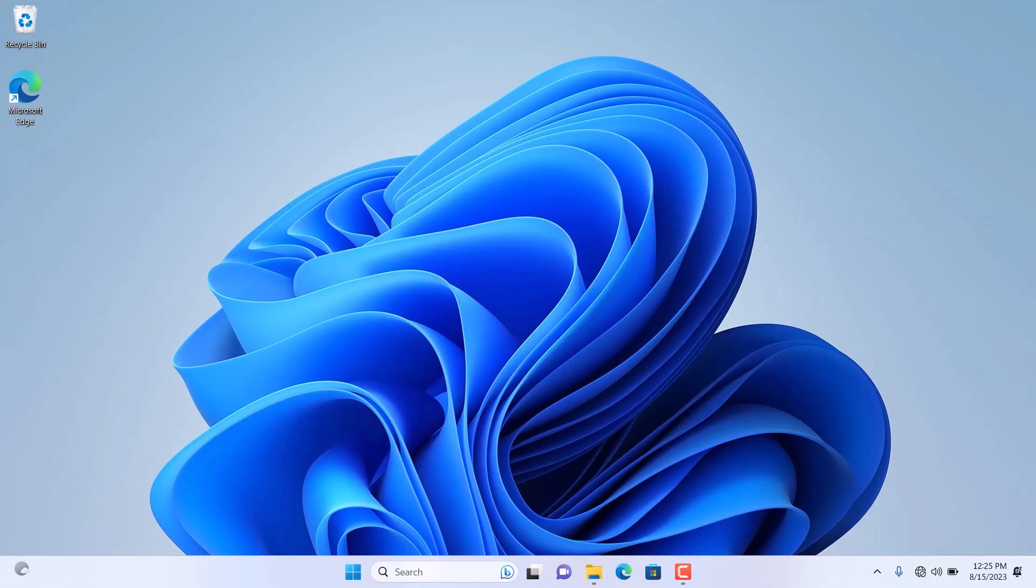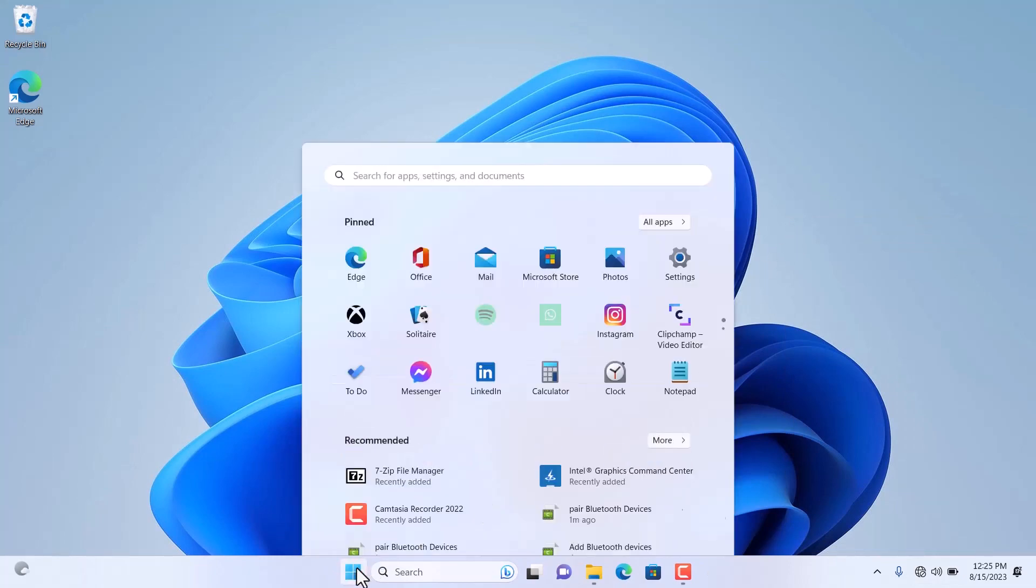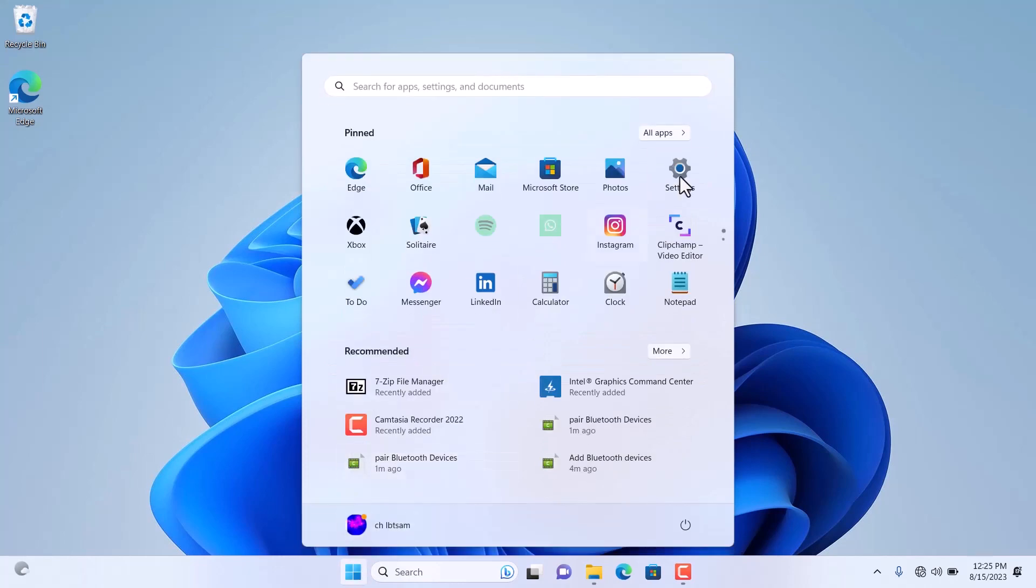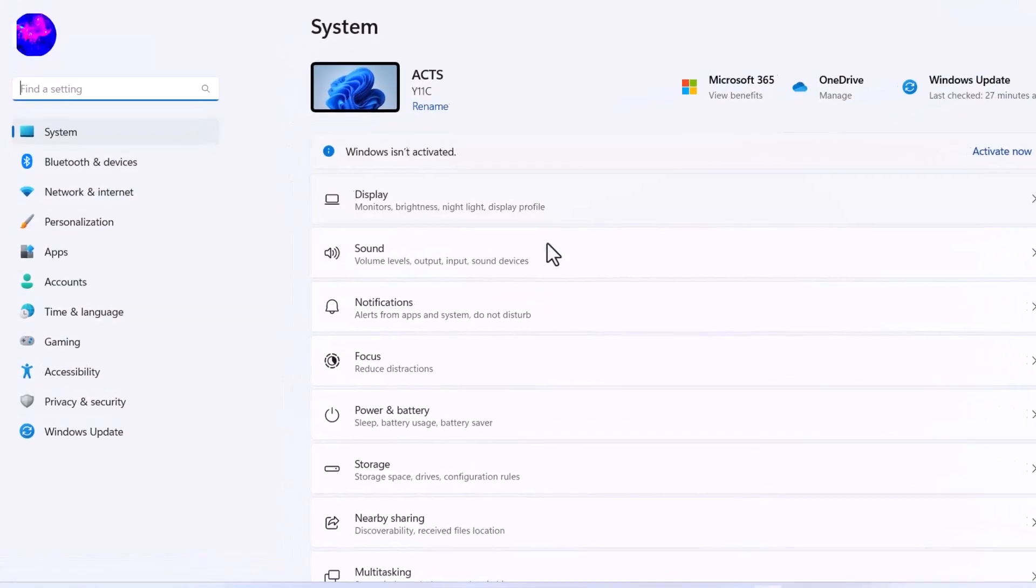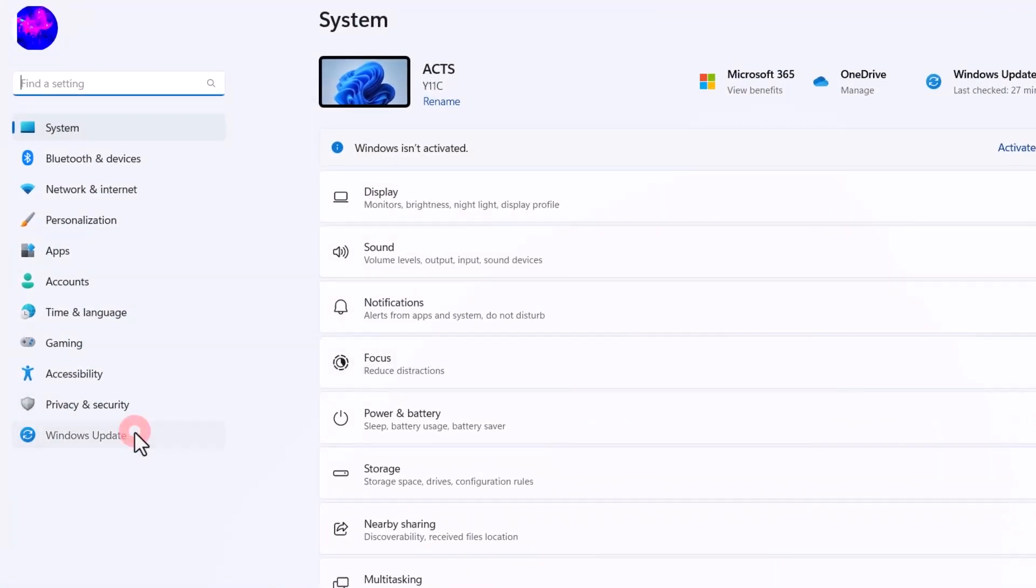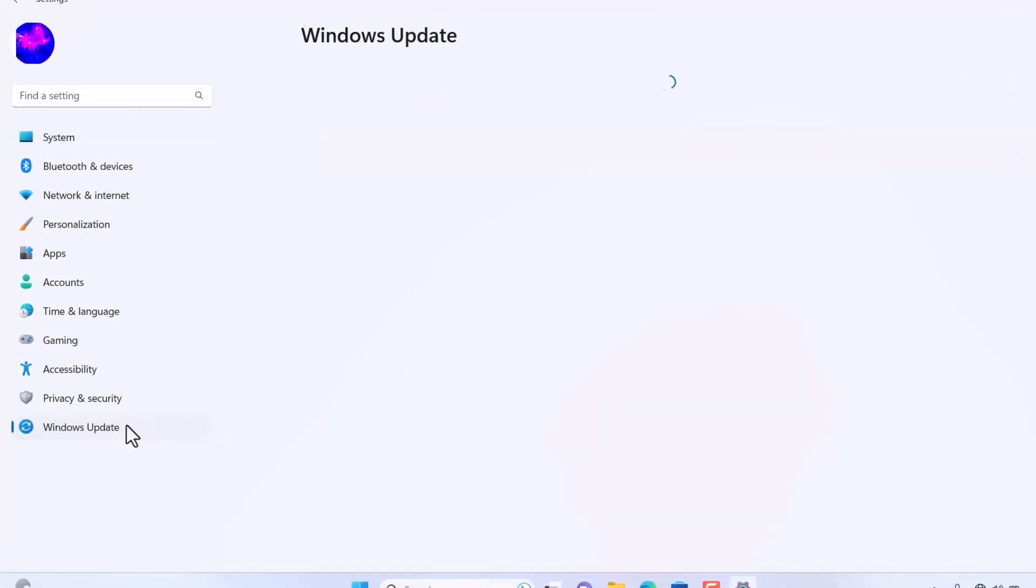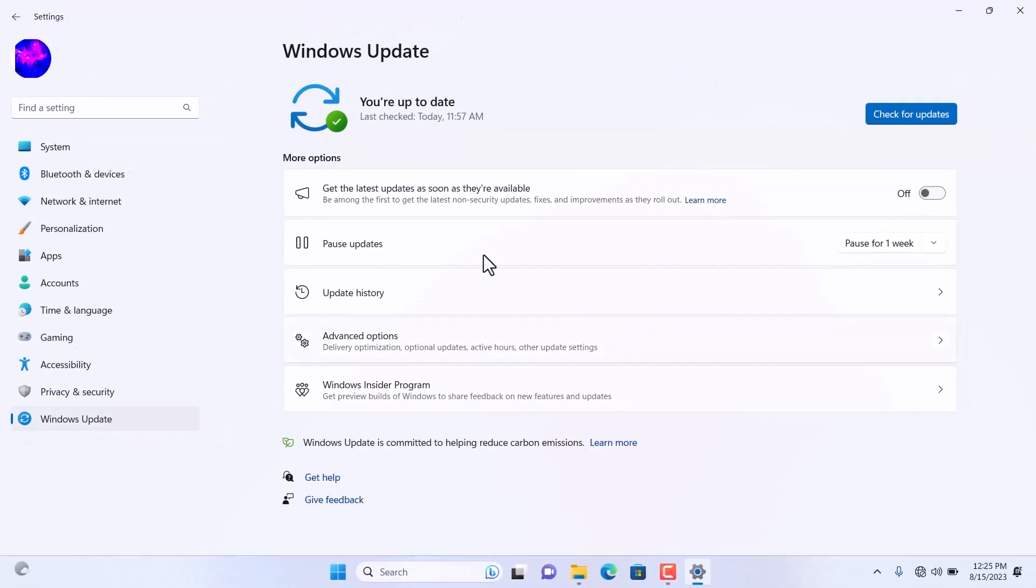Finally, you can explore checking for updates. Click the Start button, select Settings, and find the Update option in the sidebar. Here, you can install the latest updates.